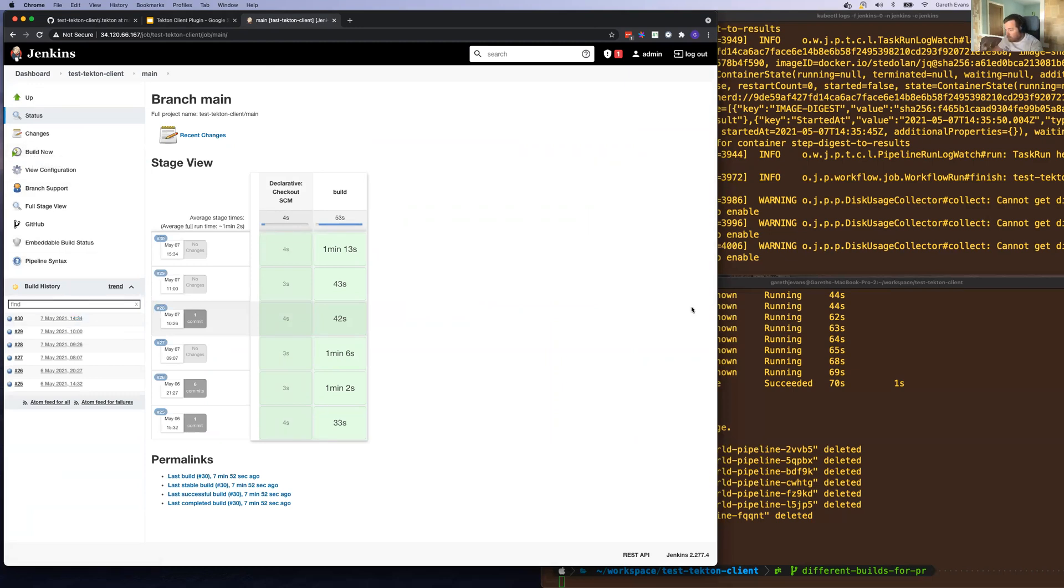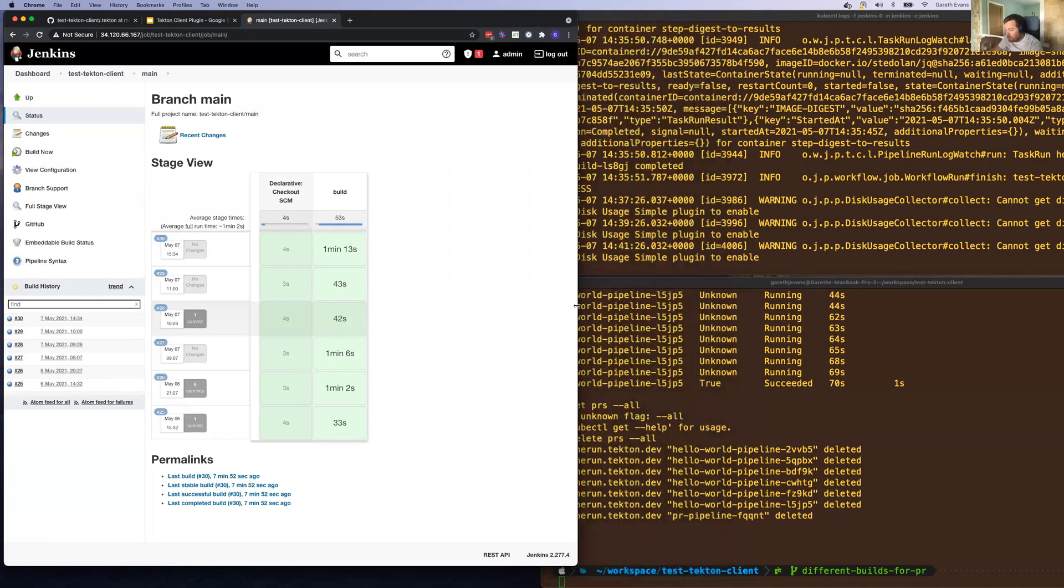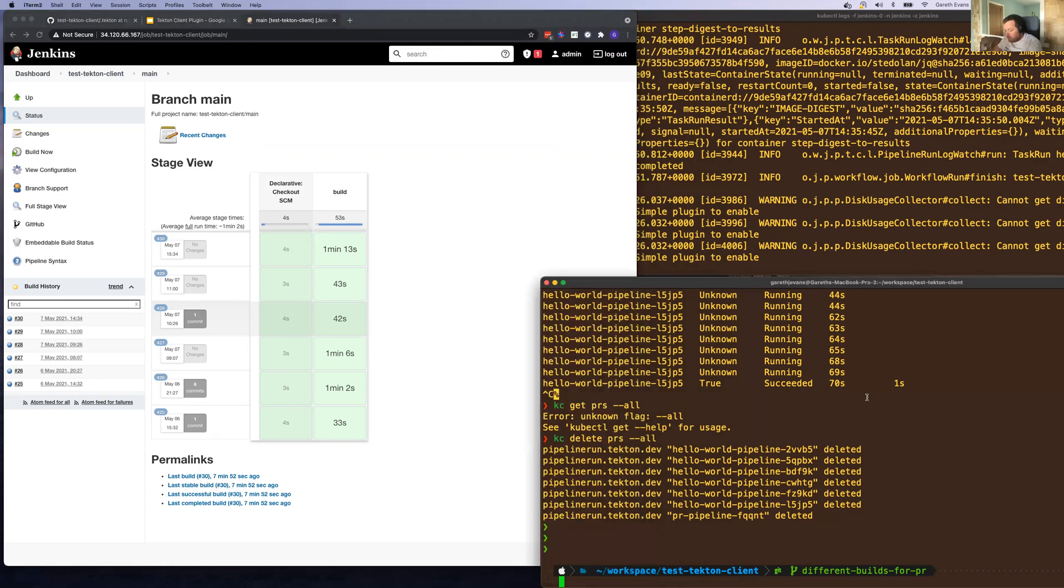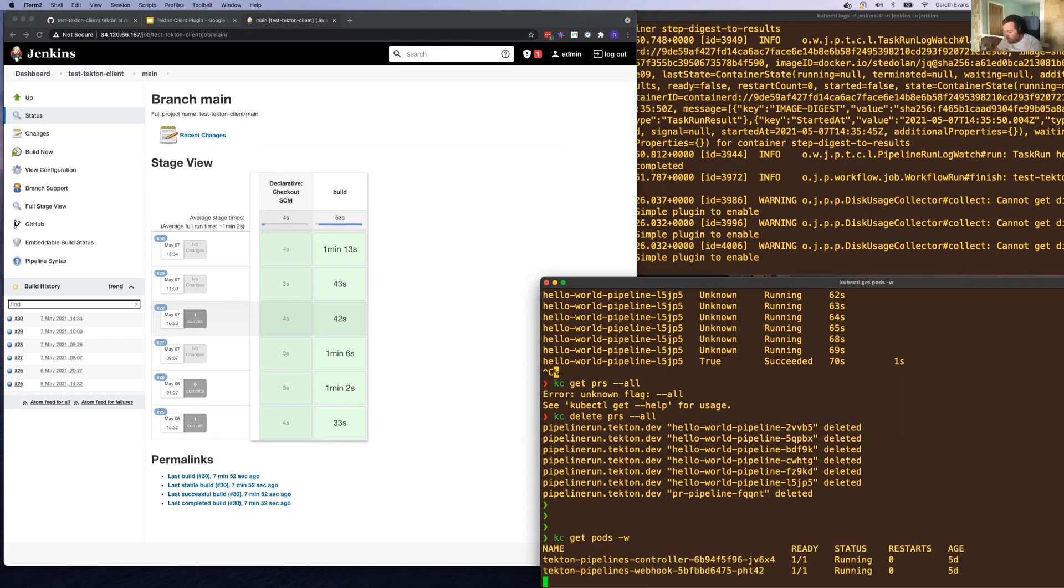It's also worth pointing out what I have on the side here. So this window here is showing the Jenkins logs coming from the Jenkins namespace and Jenkins pod. And this one here, what I'm going to do, I'm just going to watch all the pods in the Tekton pipelines namespace.